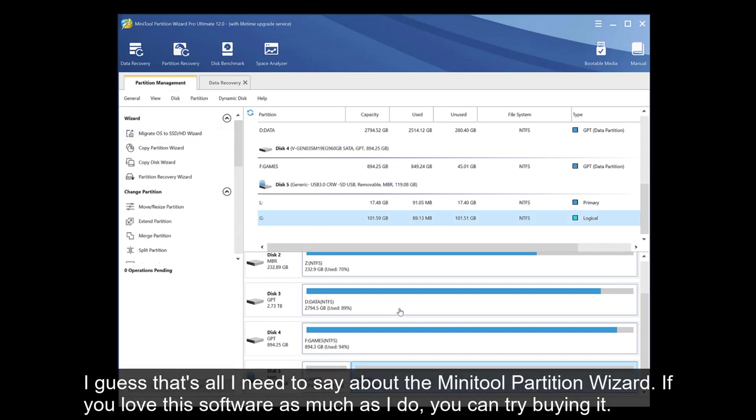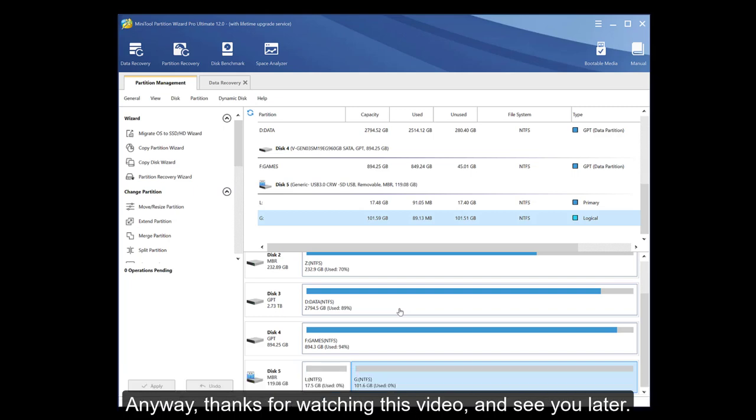I guess that's all I need to say about the MiniTool Partition Wizard. If you love this software as much as I do, you can try buying it. Anyway, thanks for watching this video and see you later.